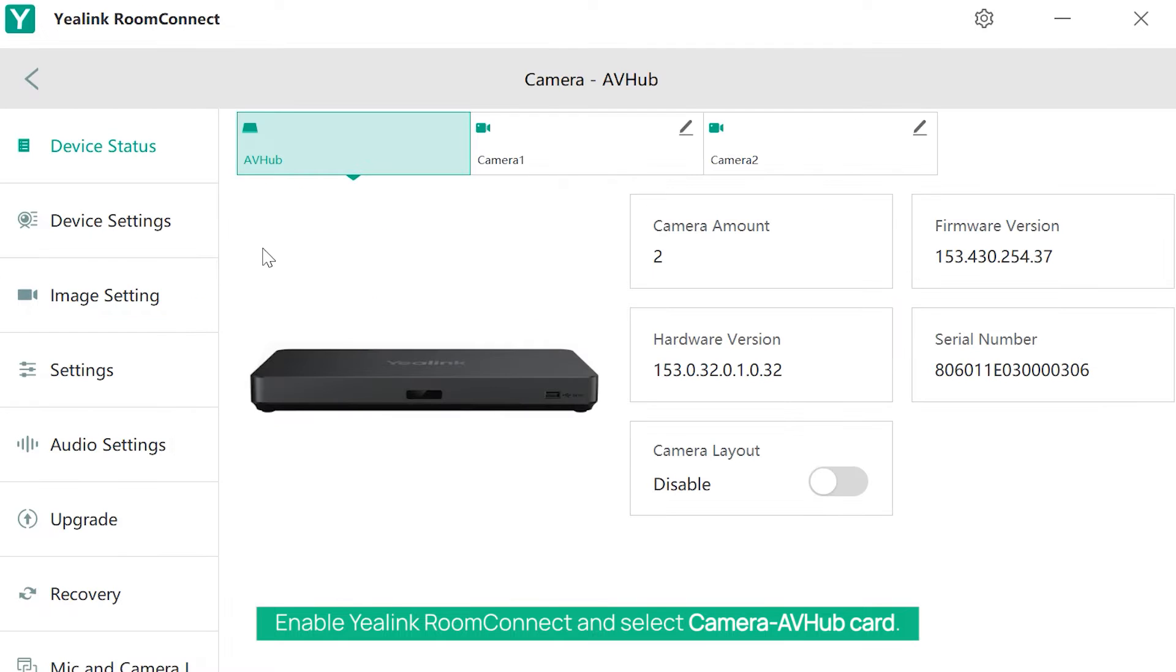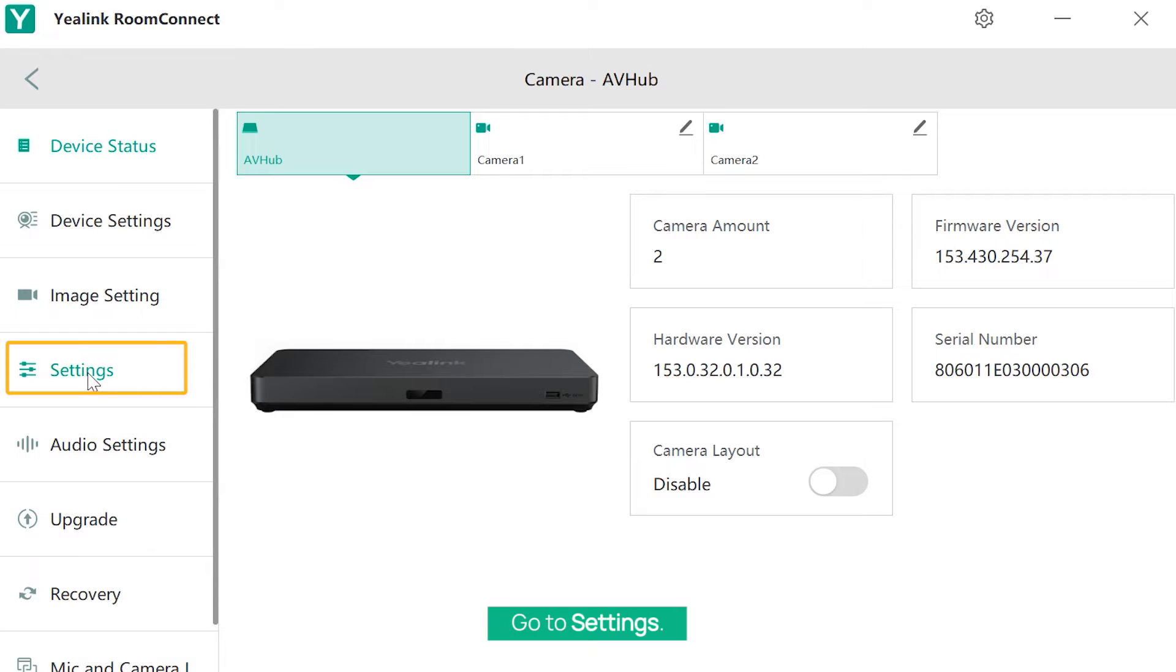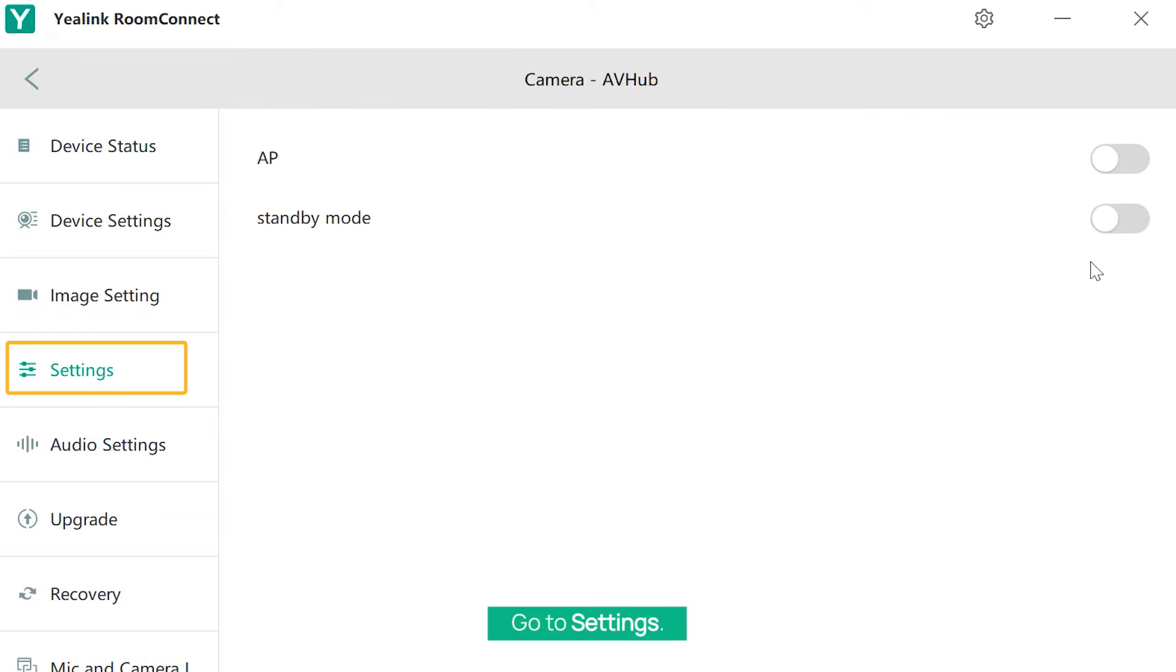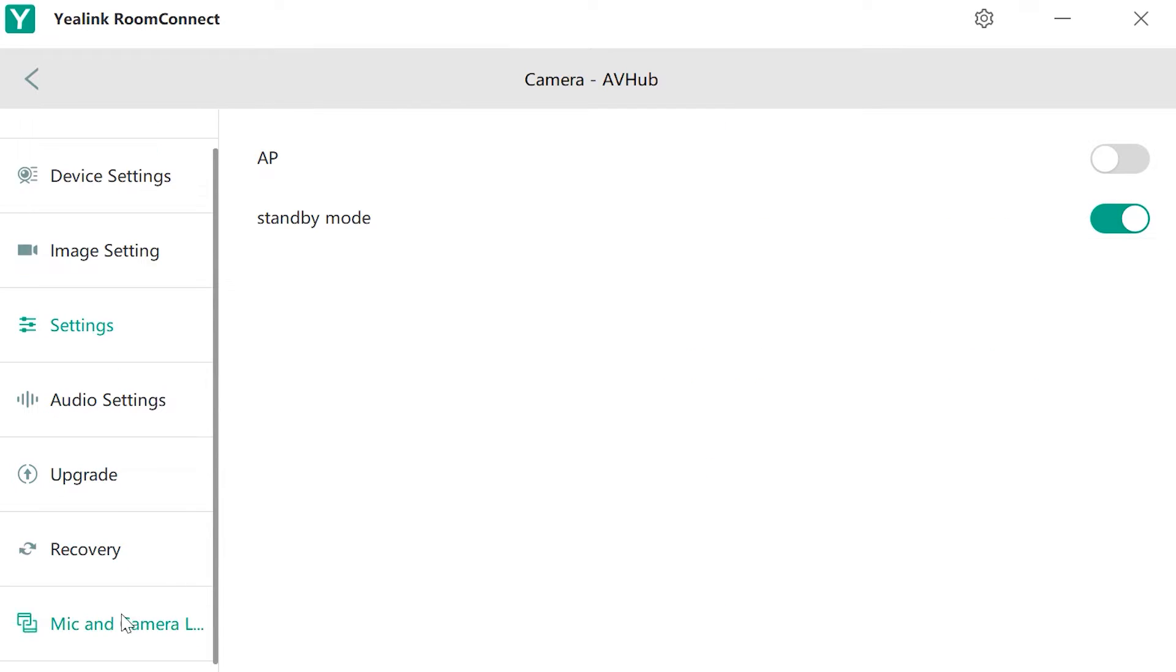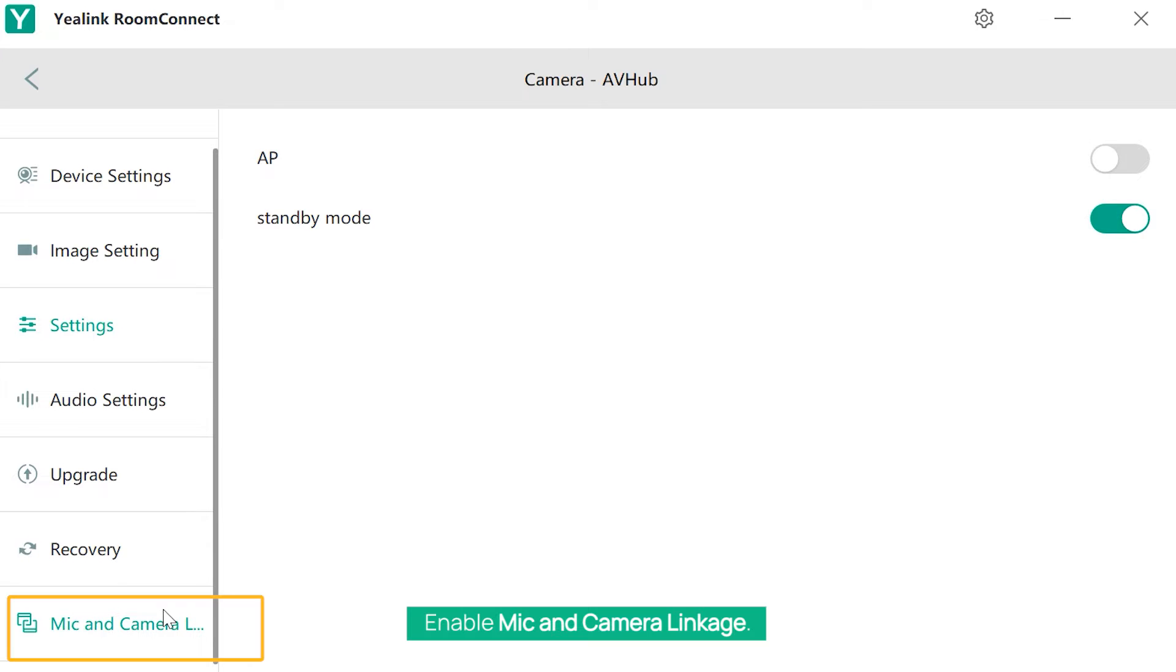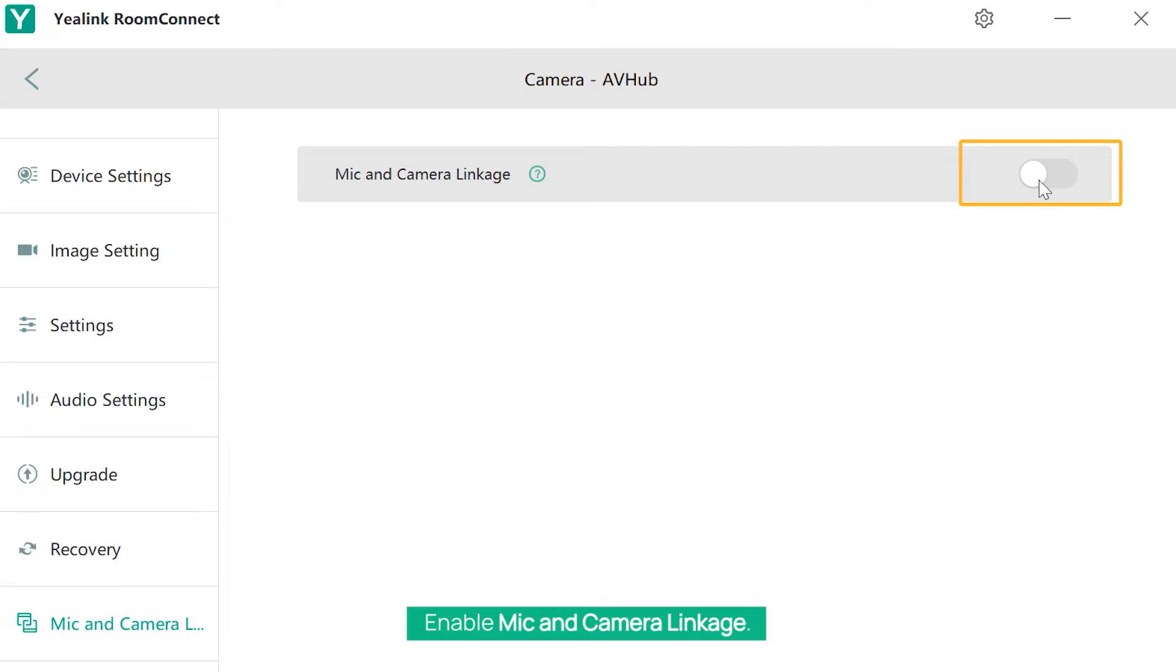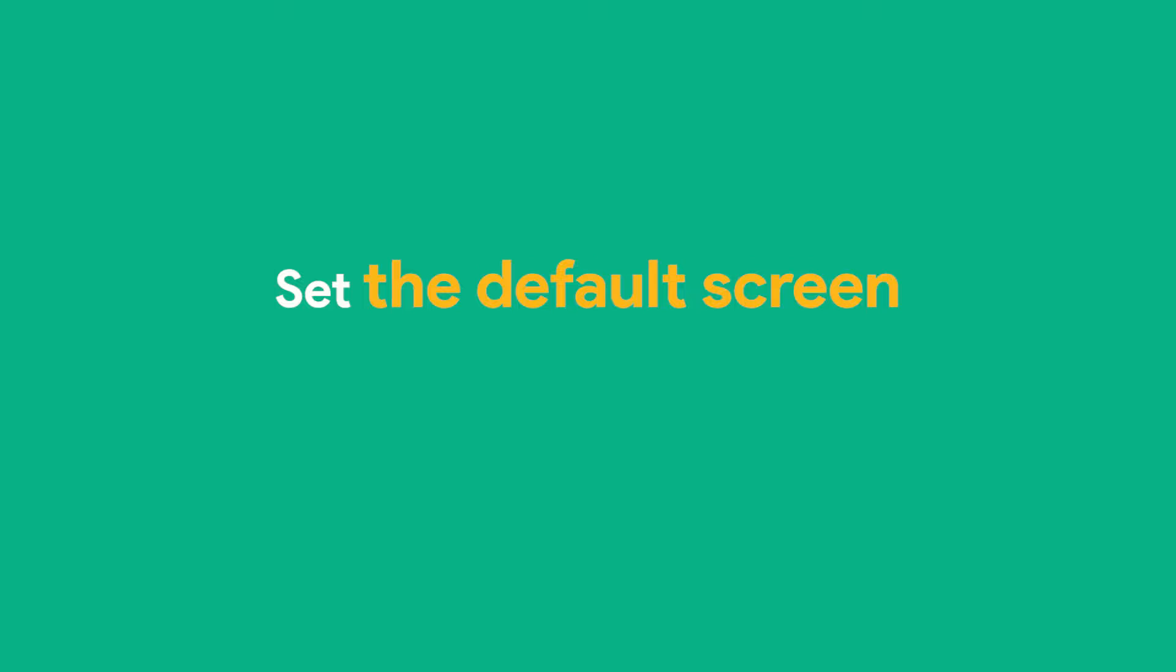Enable Yealink RoomConnect and select the Camera AVHub card. Go to Settings, enable Standby Mode, and enable Mic and Camera Linkage.